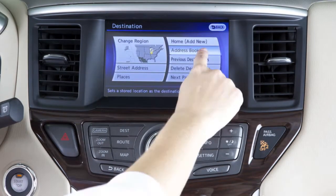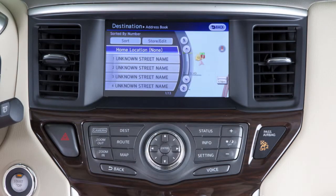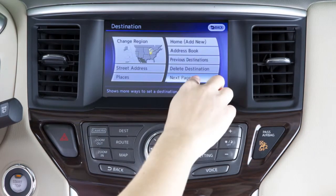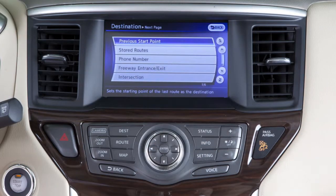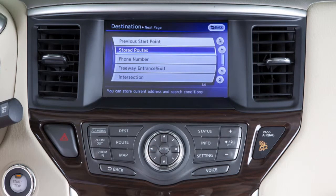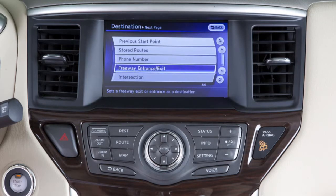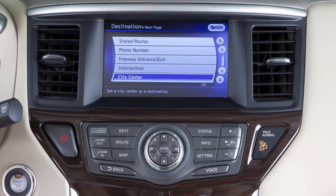Address book calls up a destination you have previously stored. Next page takes you to the next page. There are many other types of destination search capabilities, such as those stored by phone number. It can also reveal destinations according to intersection or freeway entrance and exit points. To find routes using any of these, you will need to use the screen keypad.